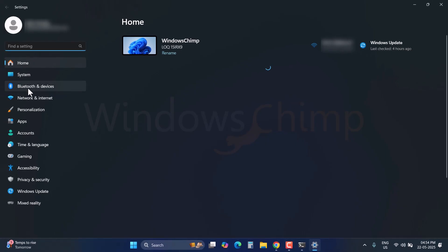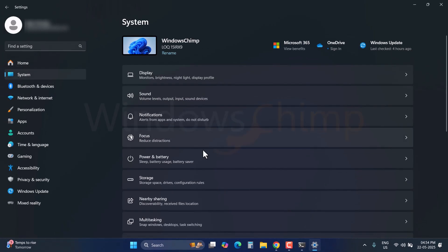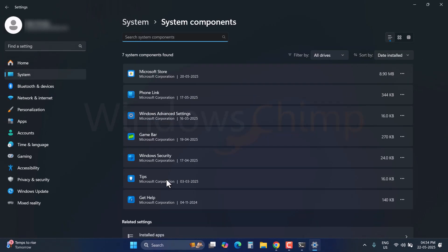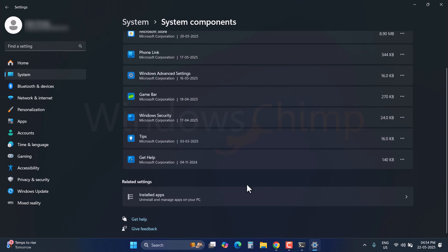To confirm that, let's check the System Components again. You can see the WSL is gone.